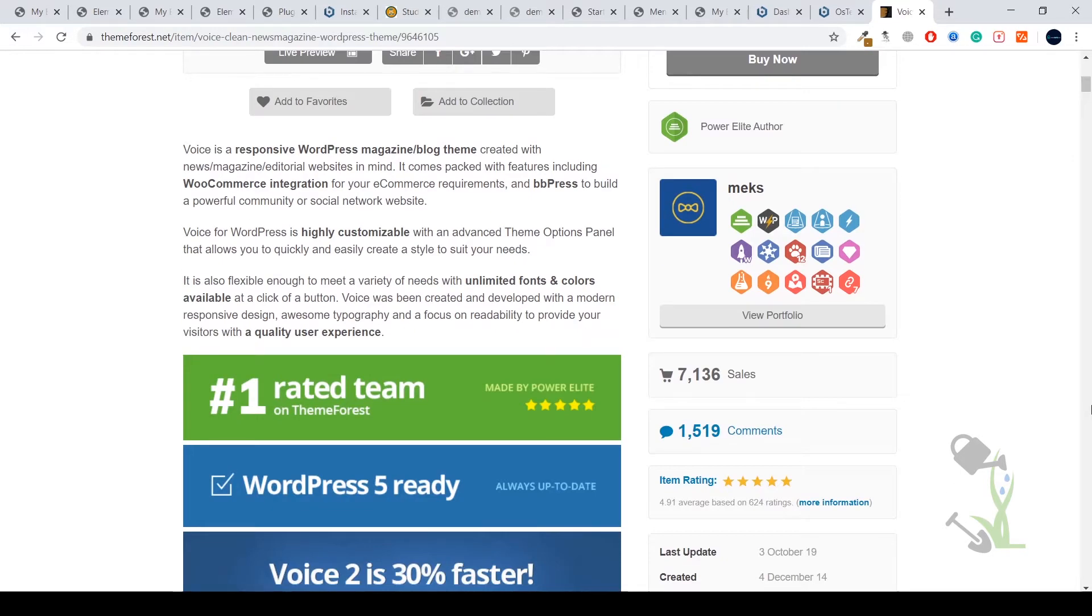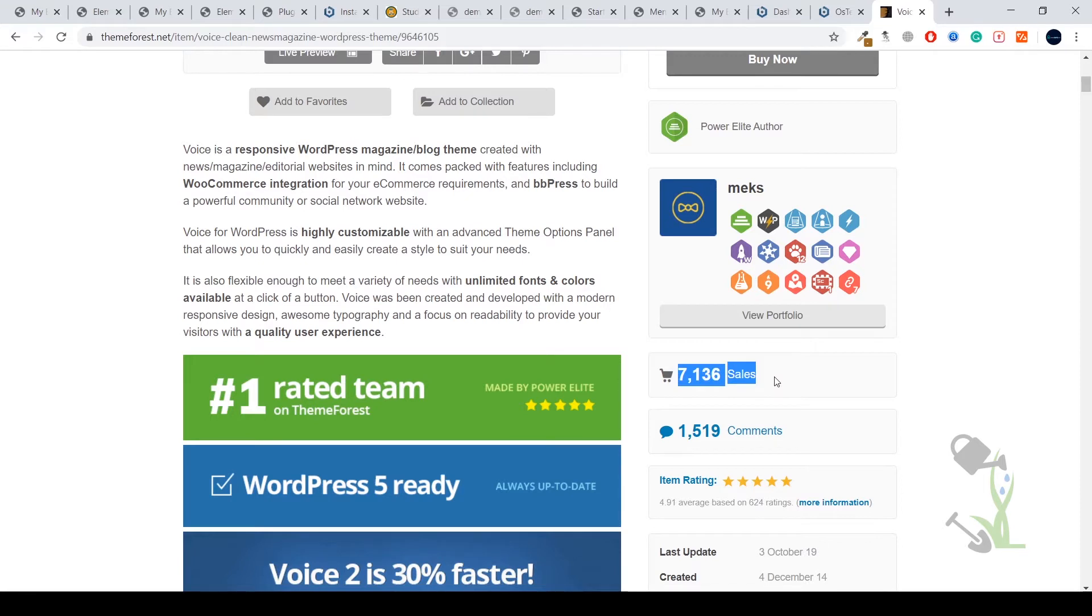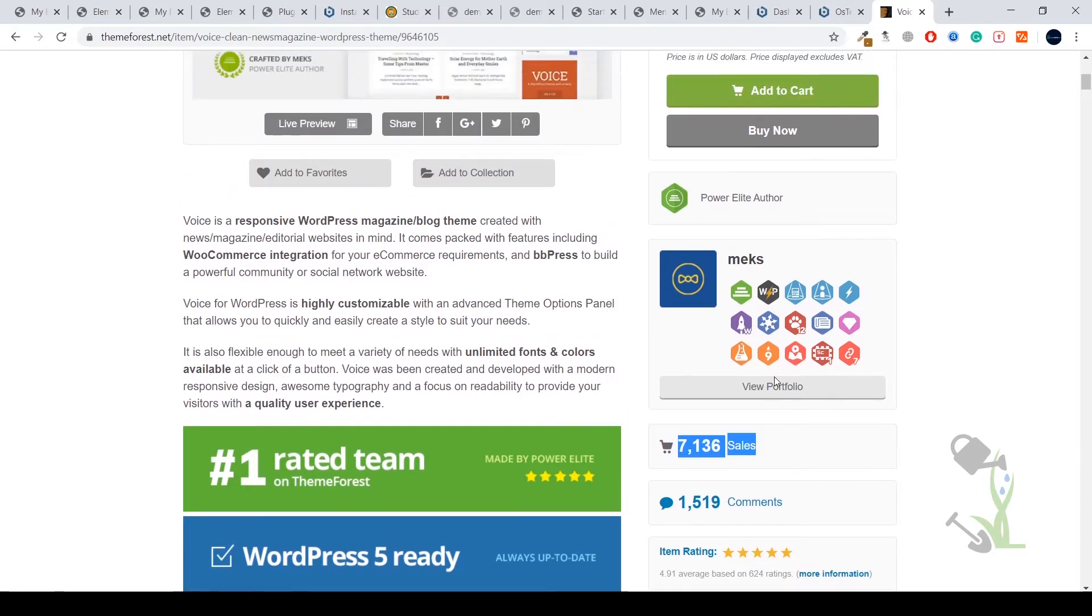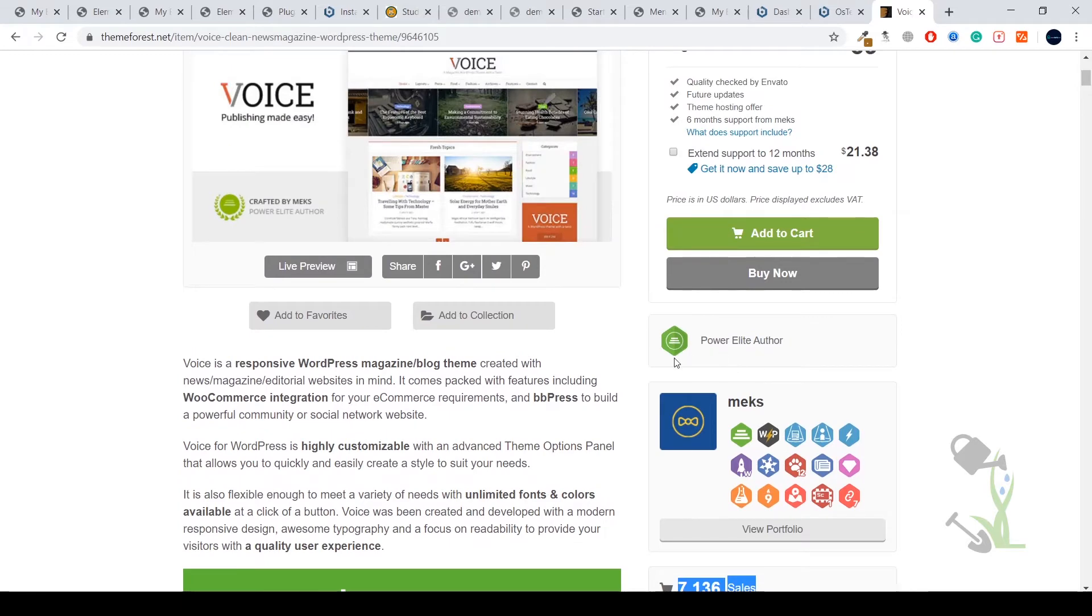This is a super simple and minimalistic theme with over 7,000 downloads and sales, which is totally insane. Let me show you what these guys provide as demo content.